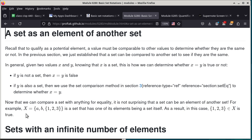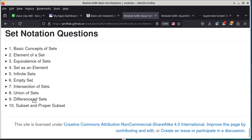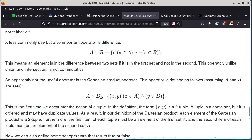A student asks to go over number 10. We haven't really talked about subset and proper subset yet, so wait until I cover that material. We have covered basic concepts of sets: elements, equivalence, set as an element of another set, a set with an infinite number of elements, the empty set. We also talked about intersection, union, and difference, but we haven't talked about subsets yet — that's one of the things we'll talk about today.